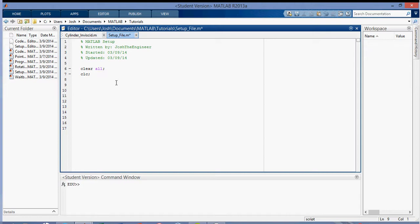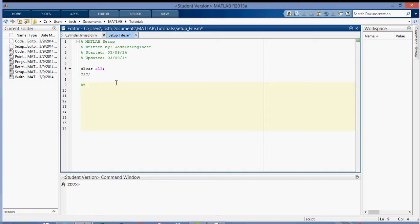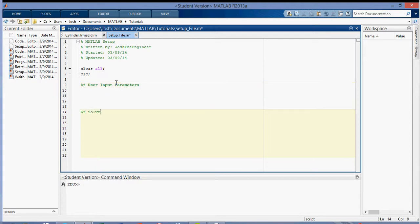And then I use comment sections or code folding sections, which you do by putting the double percentage sign, so like here. So I'll call this one User Input Parameters, just for the code that I'm doing, the quick code that I'm writing right now, and then the next one I'll call Solve.